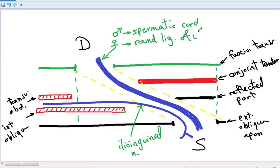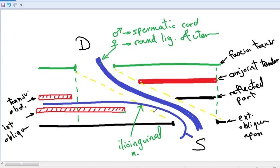What passes through the deep inguinal ring: in the male, the spermatic cord; in the female, the round ligament of the uterus only. What passes through the superficial inguinal ring: in the male, the spermatic cord and the ilioinguinal nerve; in the female, the round ligament of the uterus and the ilioinguinal nerve. The contents of the inguinal canal are the ilioinguinal nerve and, in the male, the spermatic cord, and in the female, the round ligament of the uterus. The next video will discuss the inguinal triangle, which is important for understanding types of inguinal hernia. I hope you understand the boundaries of the inguinal canal. Thank you.